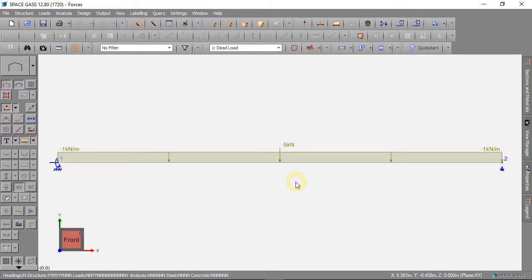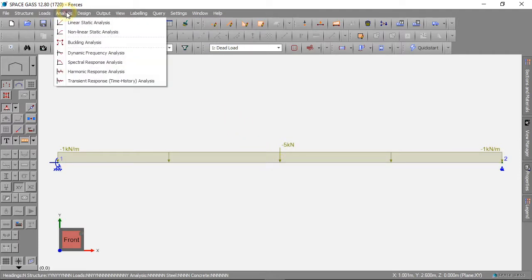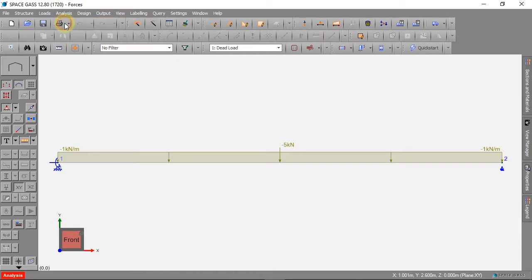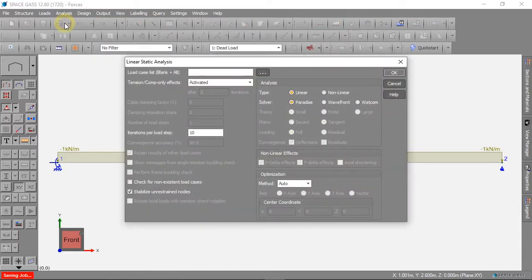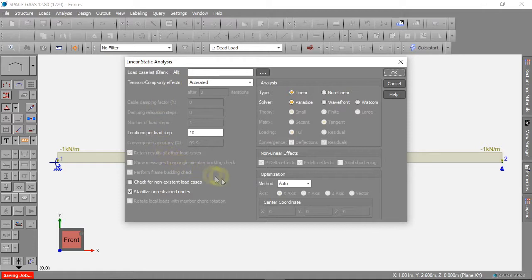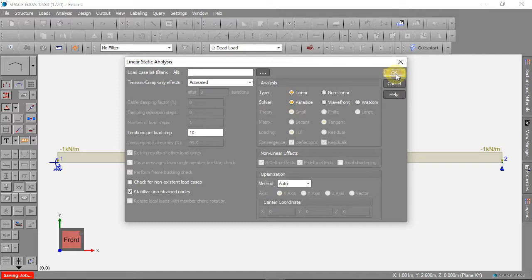Now we can analyse our model. We can click on Analysis, then Linear Static Analysis. There are many settings that we can change, but for this model we can just click OK.